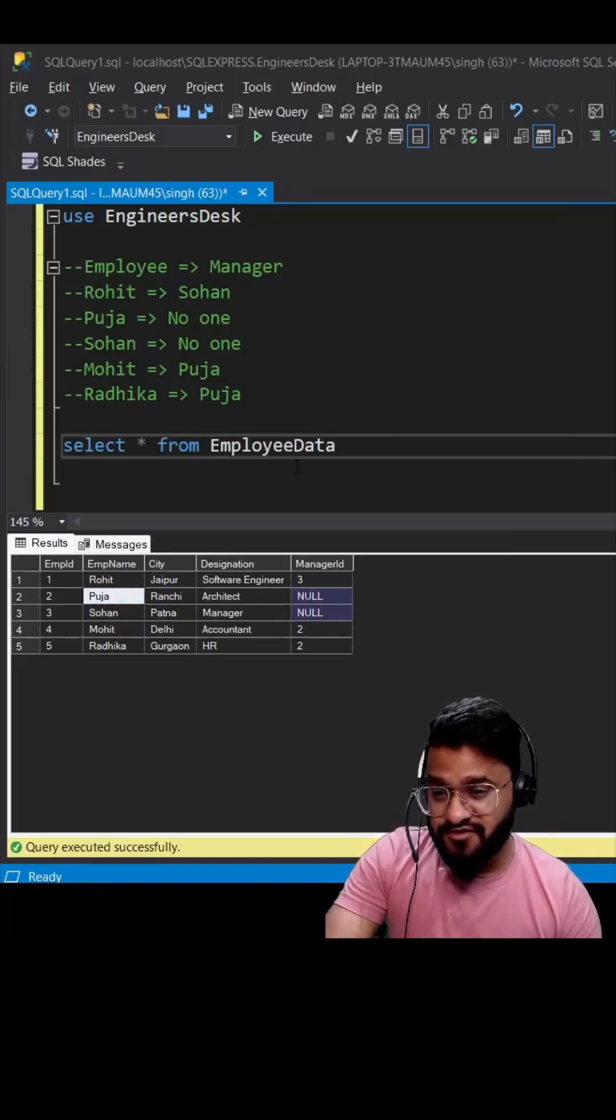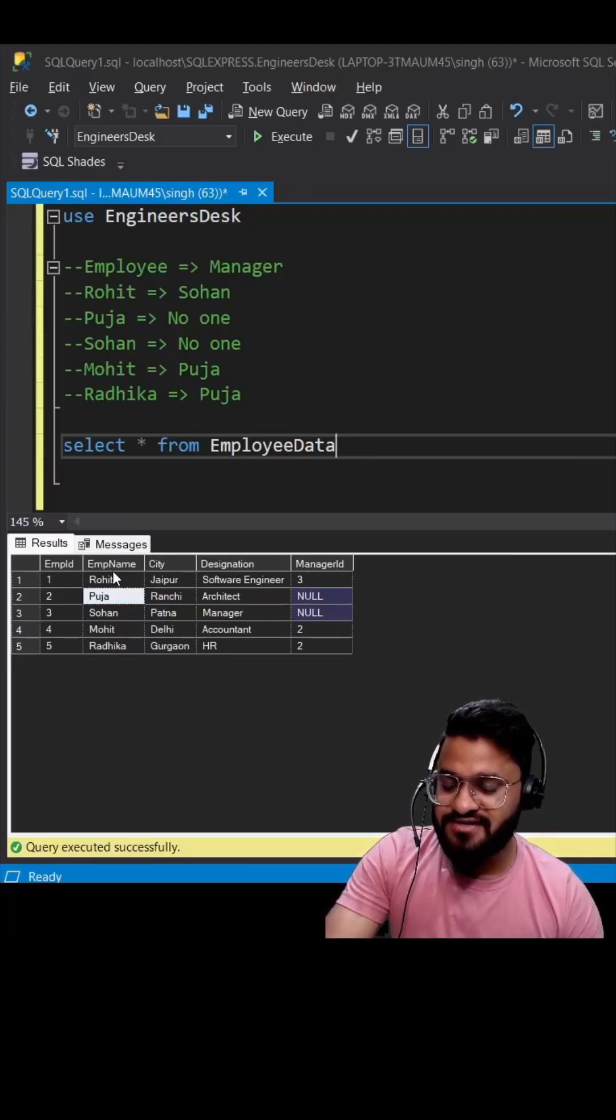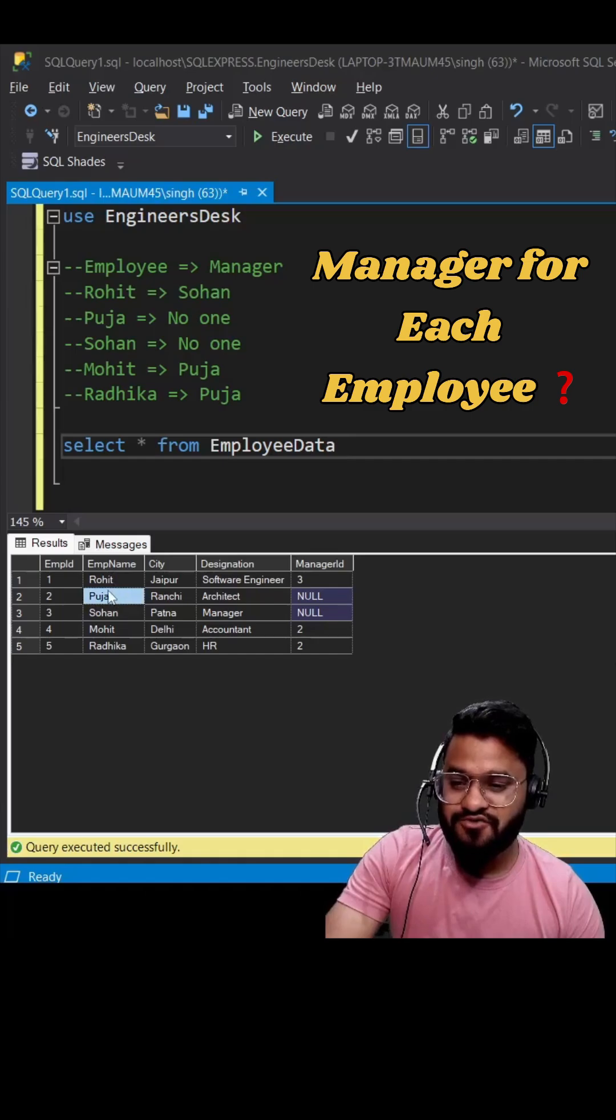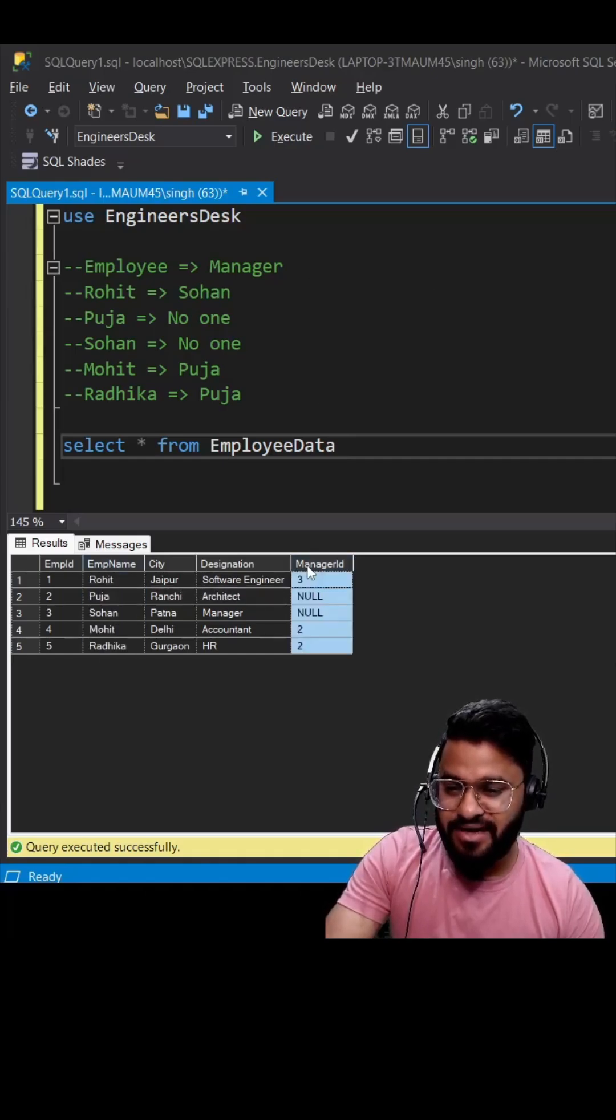Hey guys, this is the inevitable question from every SQL interview. They will ask you to find the manager for each employee. If you see, this is our employee name and this is the manager ID.